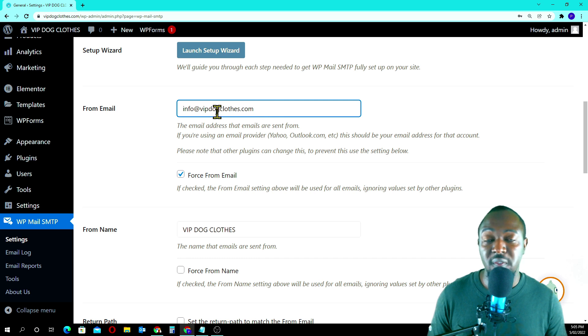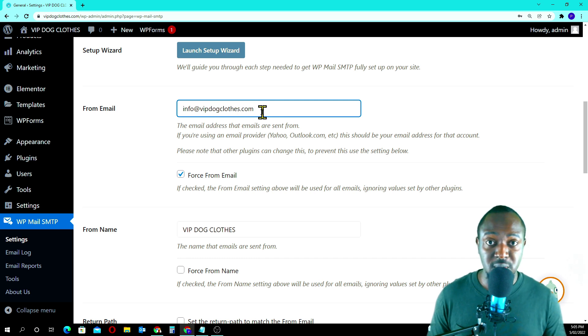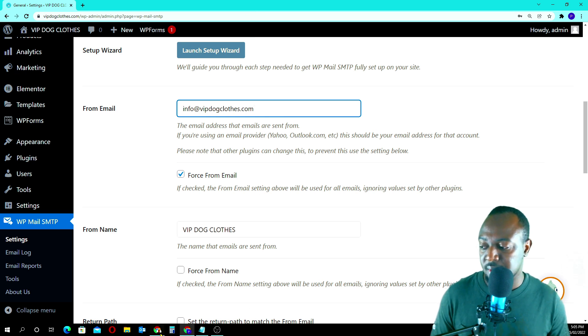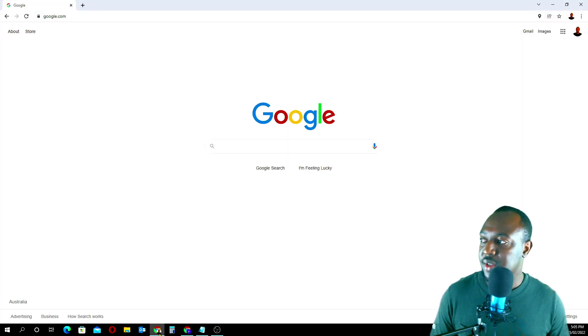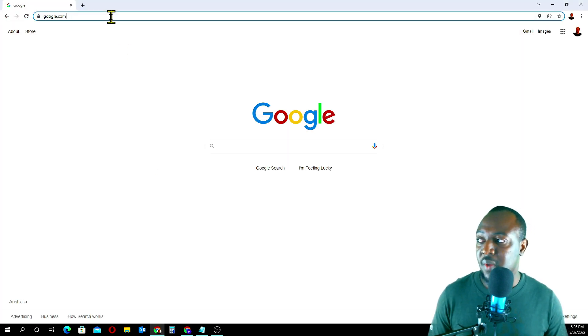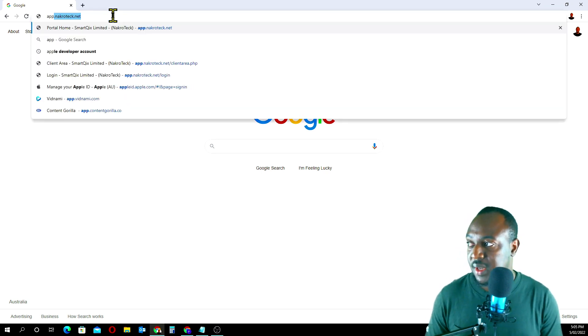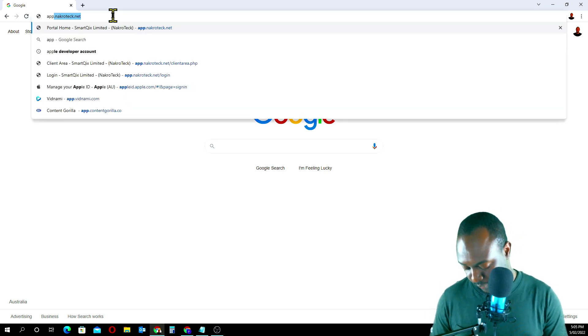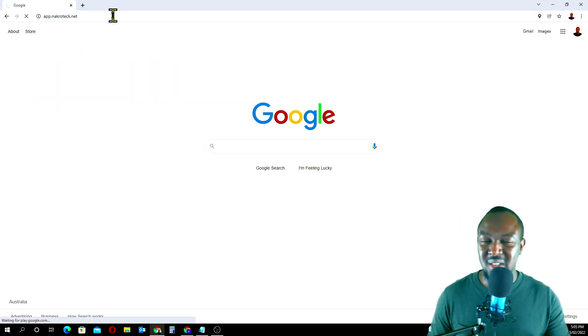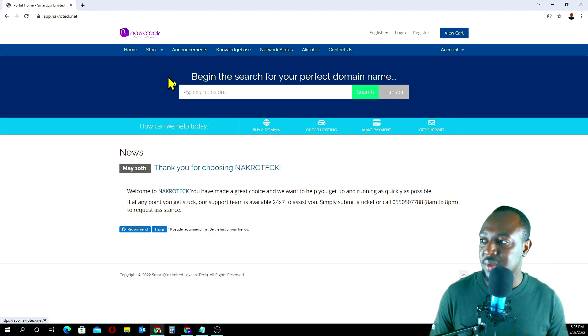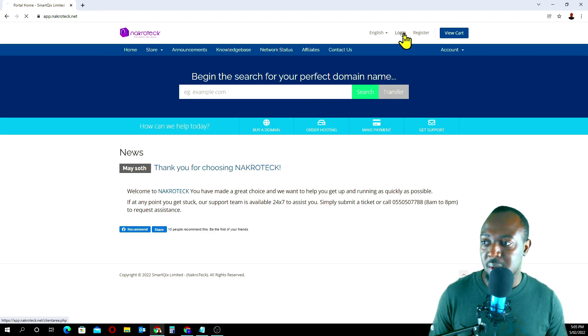In case you don't know how to create this email, let me quickly go through that with you guys. What you have to do is you have to go to your hosting. In this case, the process is the same for every hosting account.